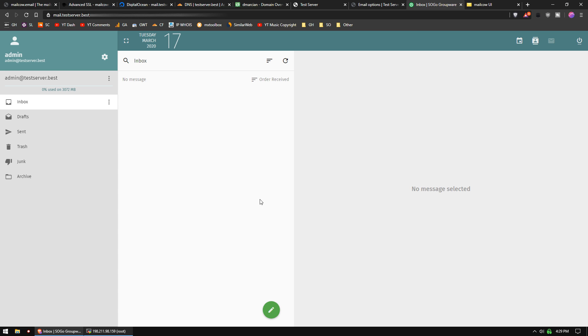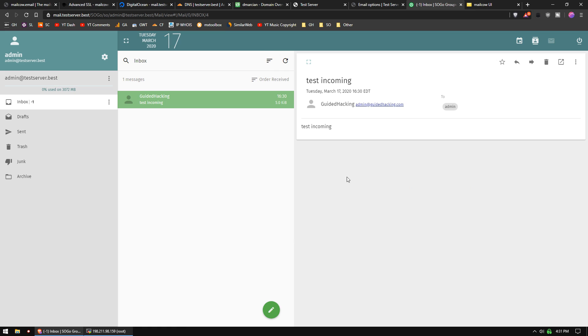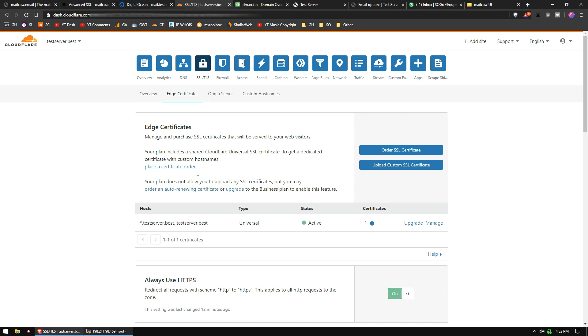So, now let's test an outbound email. We're going to send it to admin@guidehacking.com. Test outgoing. Send. I did receive that outgoing email, and I sent one to this address, and so I just received my incoming. It's all working fine.